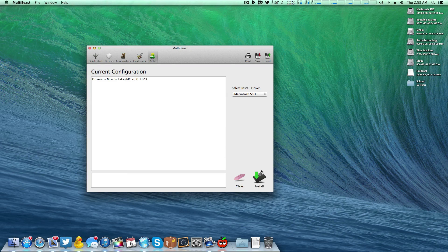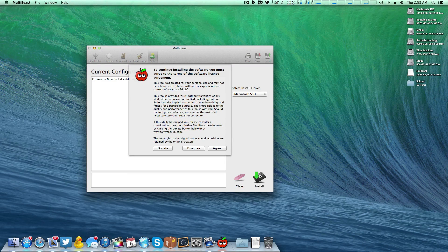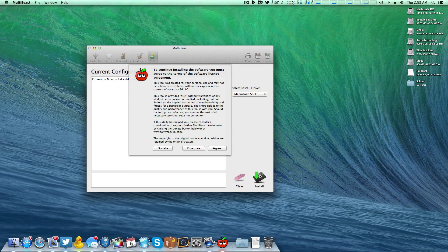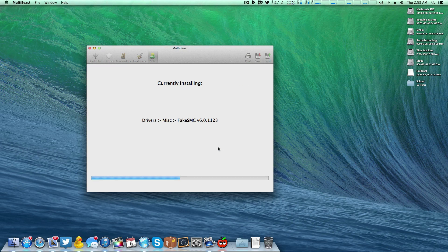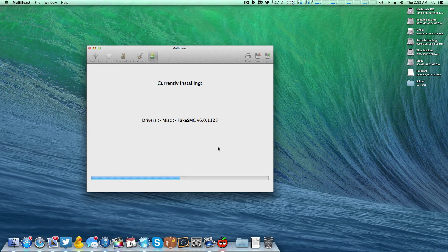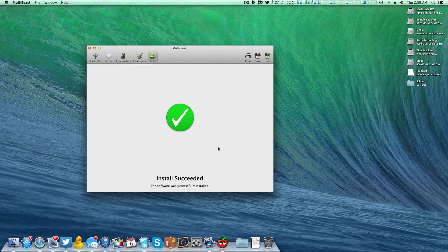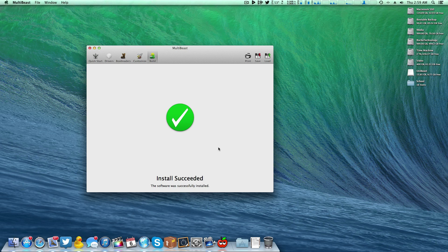Come up here to Build, Install, sign your soul over to the TonyMac gods, enter that extremely secure password, and let it do its thing. As you can see here, MultiBeast finished, and now I'm going to close MultiBeast.